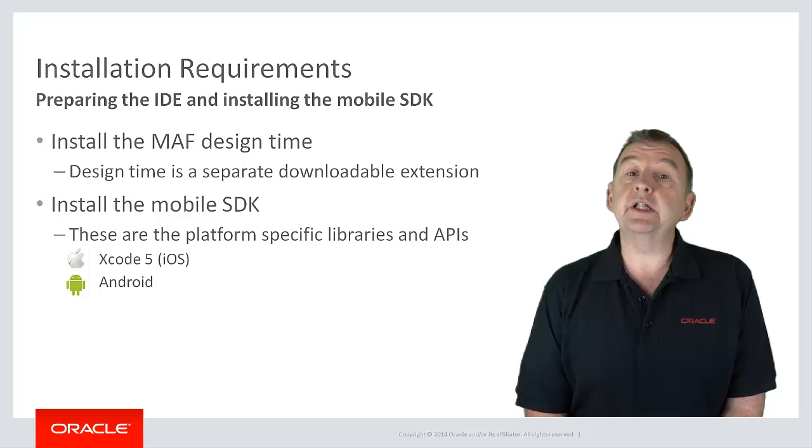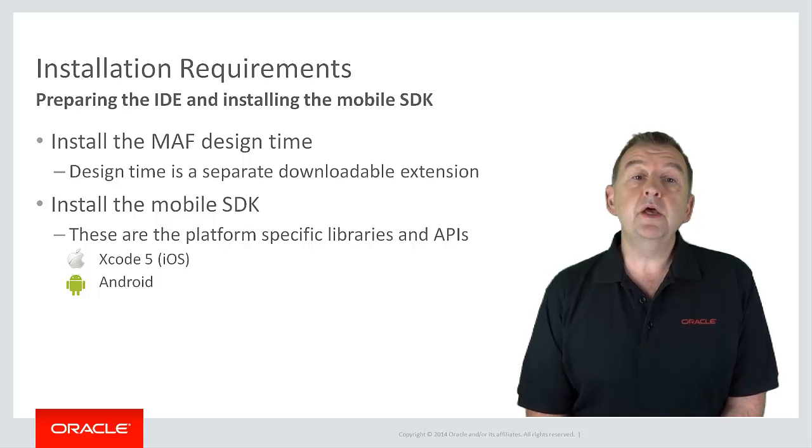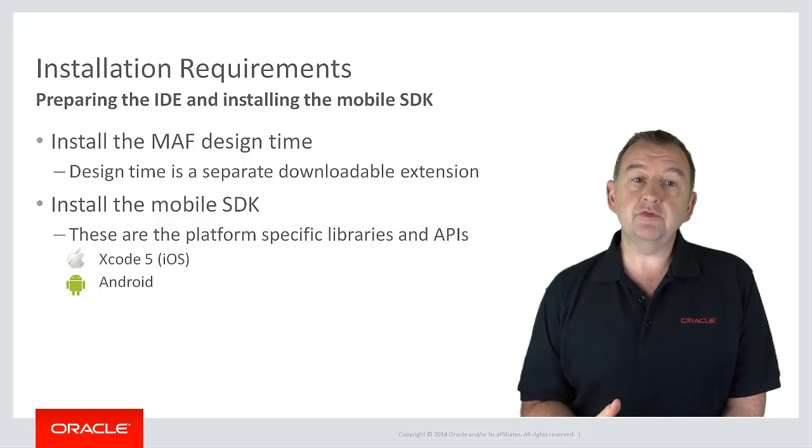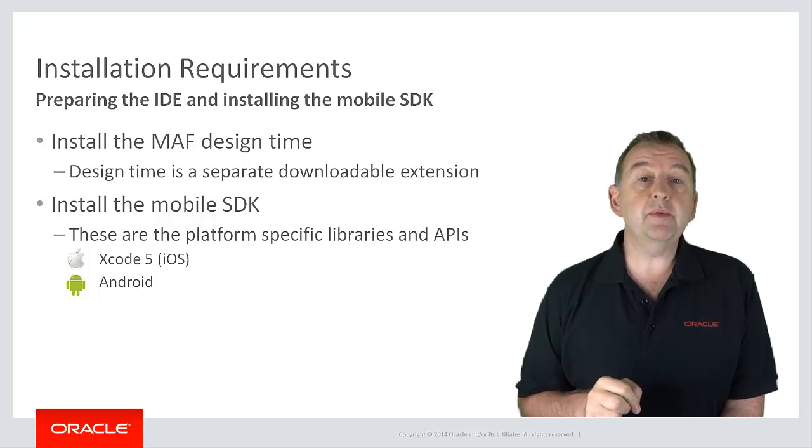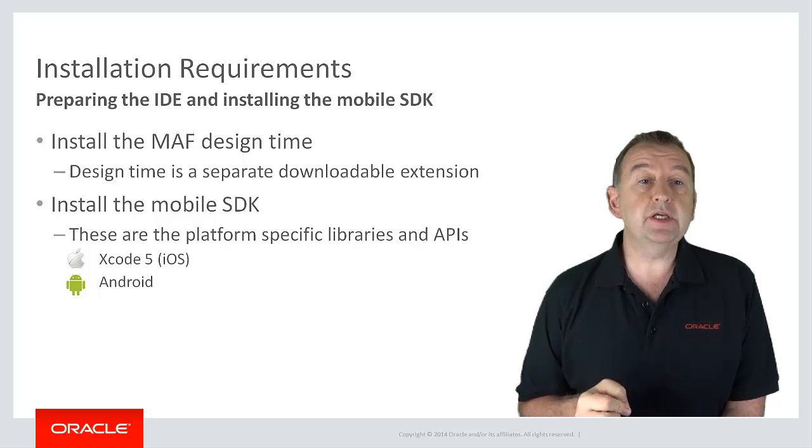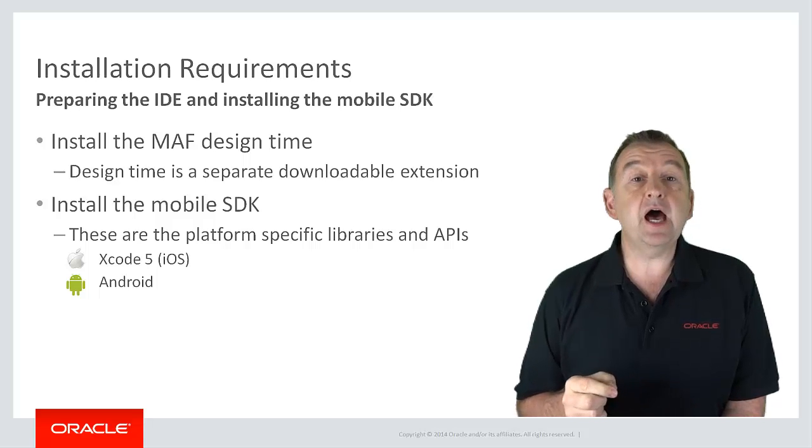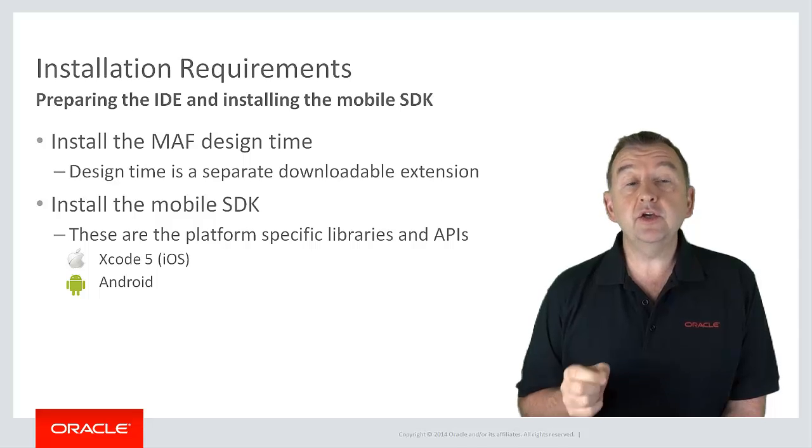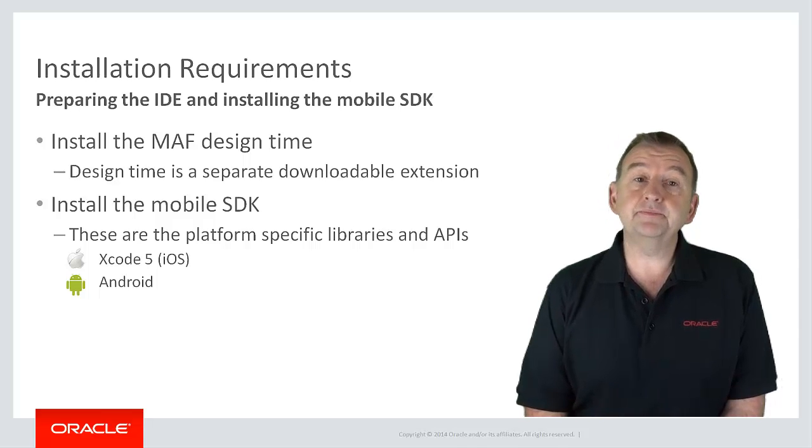And just one point to clarify in case you didn't know, because of legal restrictions from Apple you can only develop iOS applications on Macs since the iOS SDK can only be installed on a Mac.